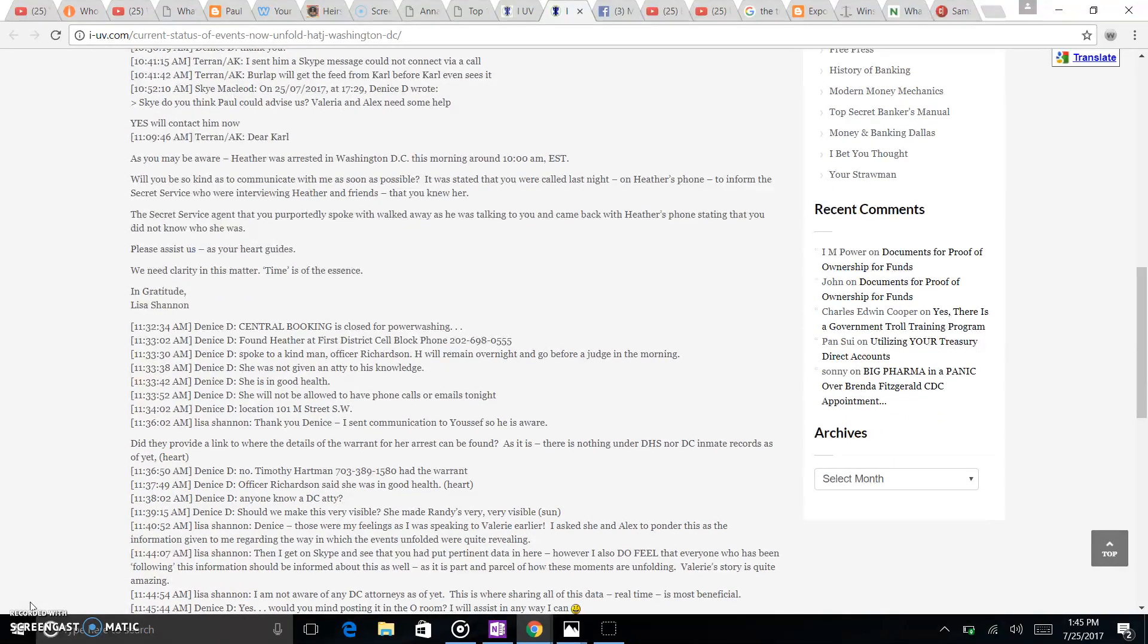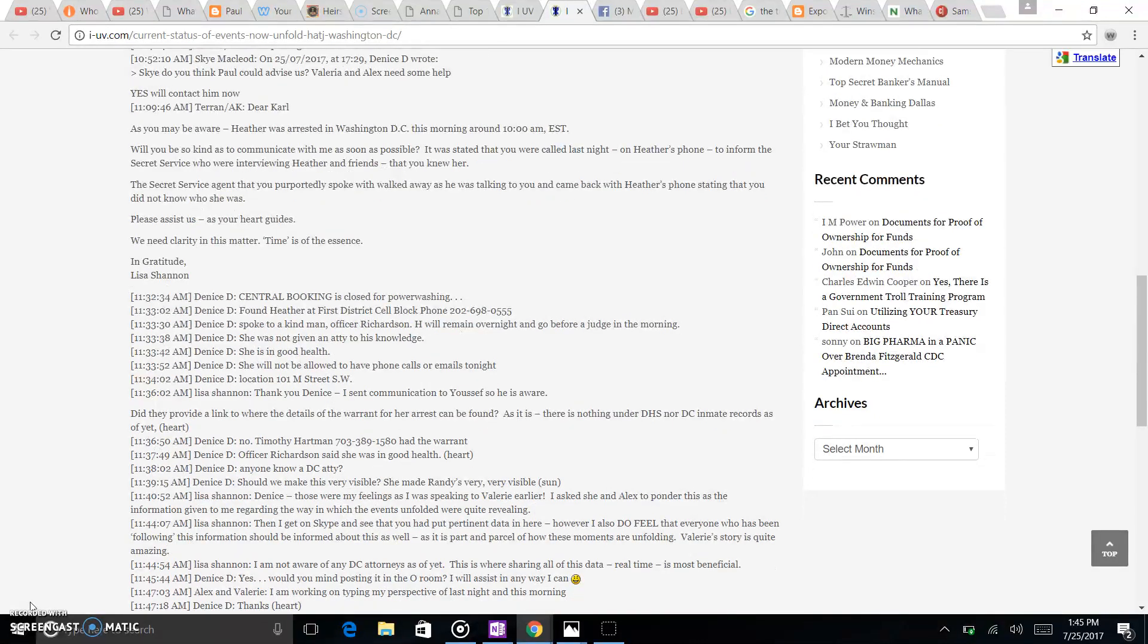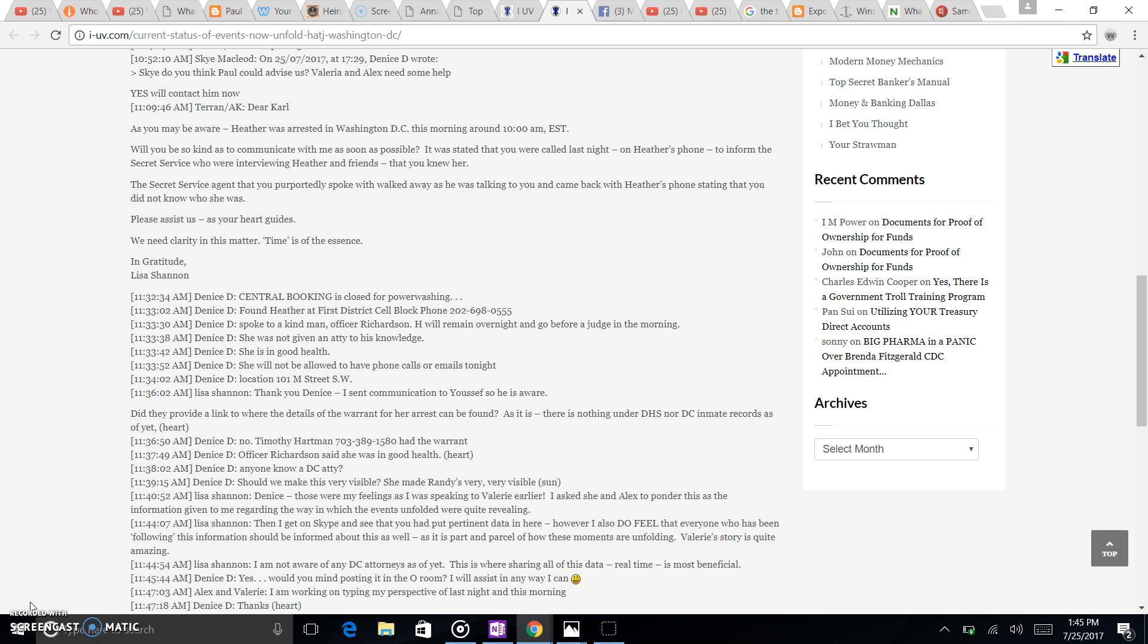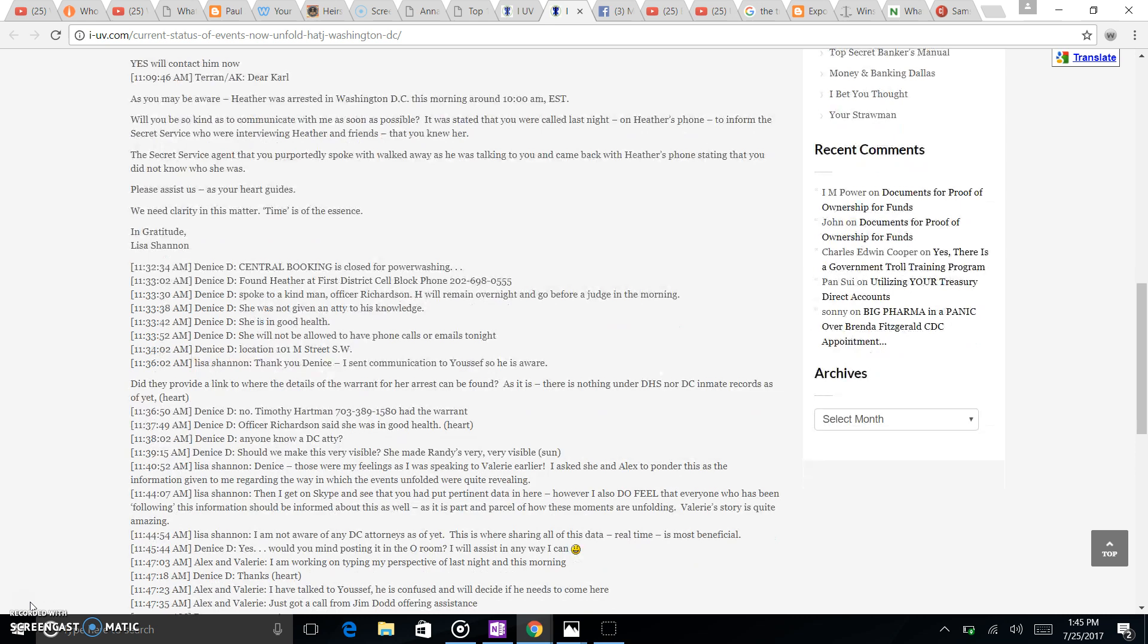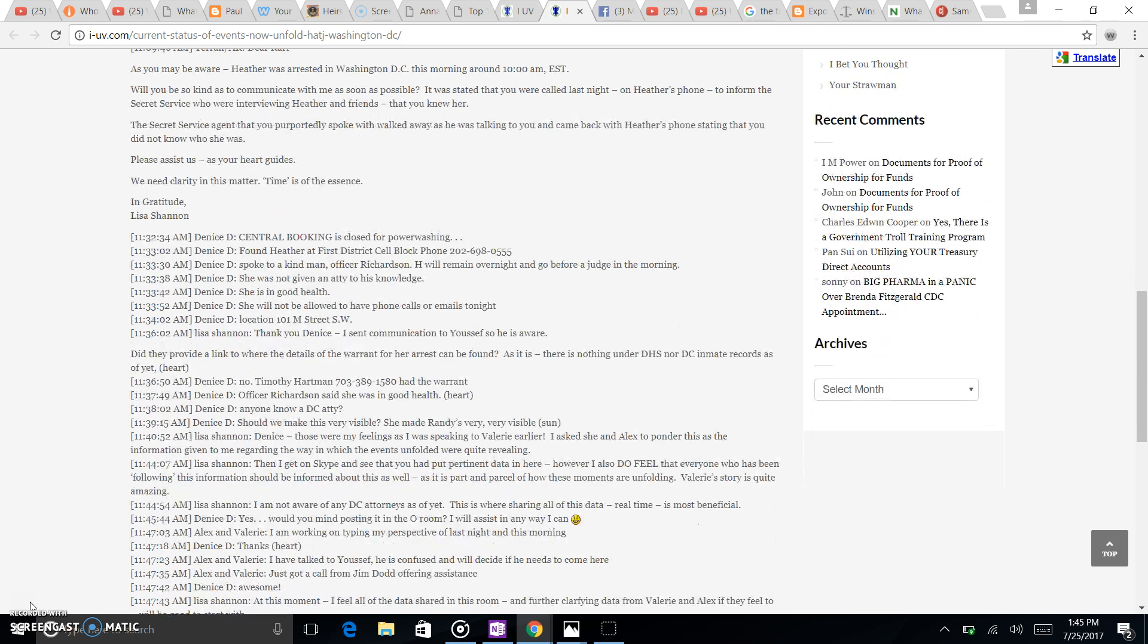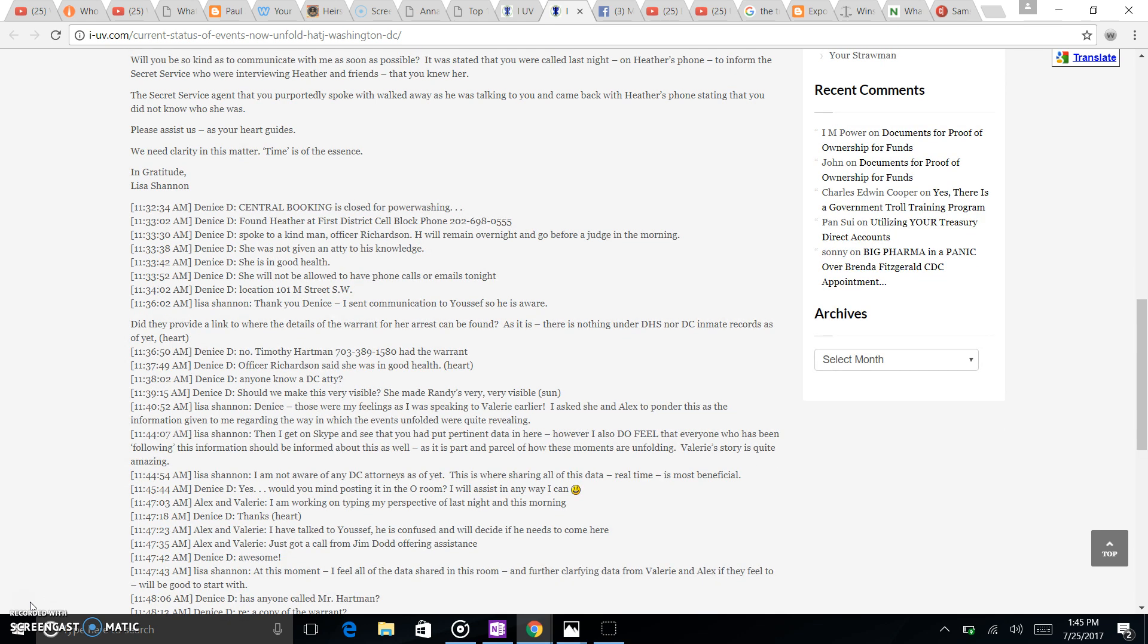Heather was arrested in Washington D.C. this morning around 10 a.m. It was stated that you were called last night on Heather's phone to inform Secret Service who were interviewing Heather and friends that you knew her. The Secret Service agents that you purportedly spoke with walked away as she was talking to you and came back with Heather's phone, stating that you did not know who she was.